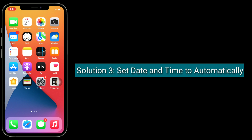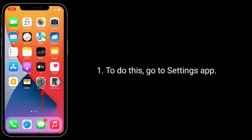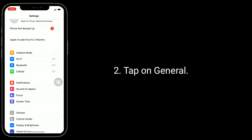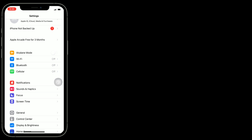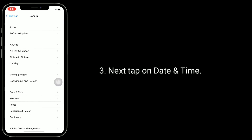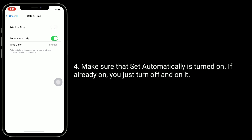Solution 3 is set date and time to automatically. To do this, go to the Settings app, tap on General, then tap on Date and Time. Make sure that Set Automatically is turned on. If it is already on, just turn it off and back on.